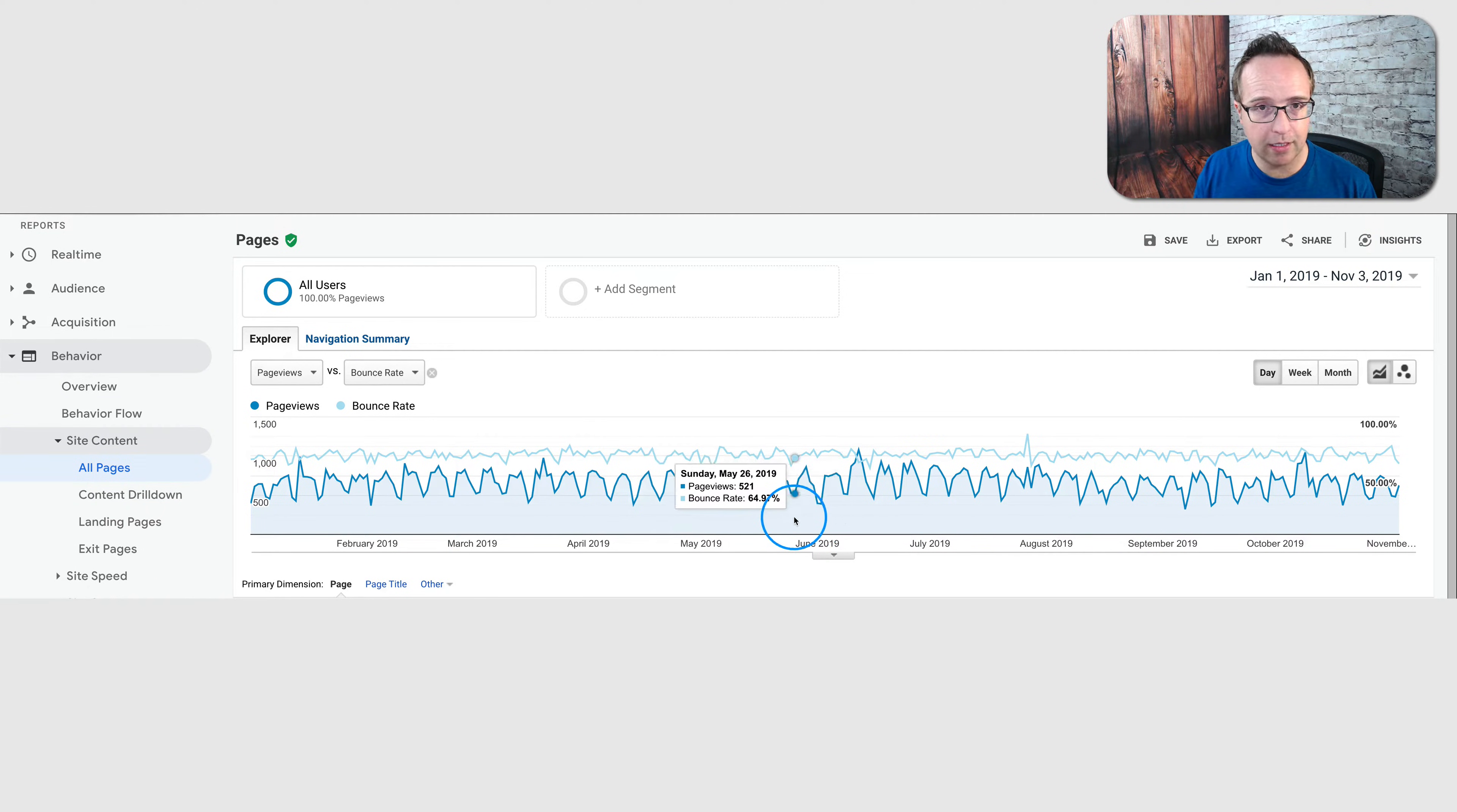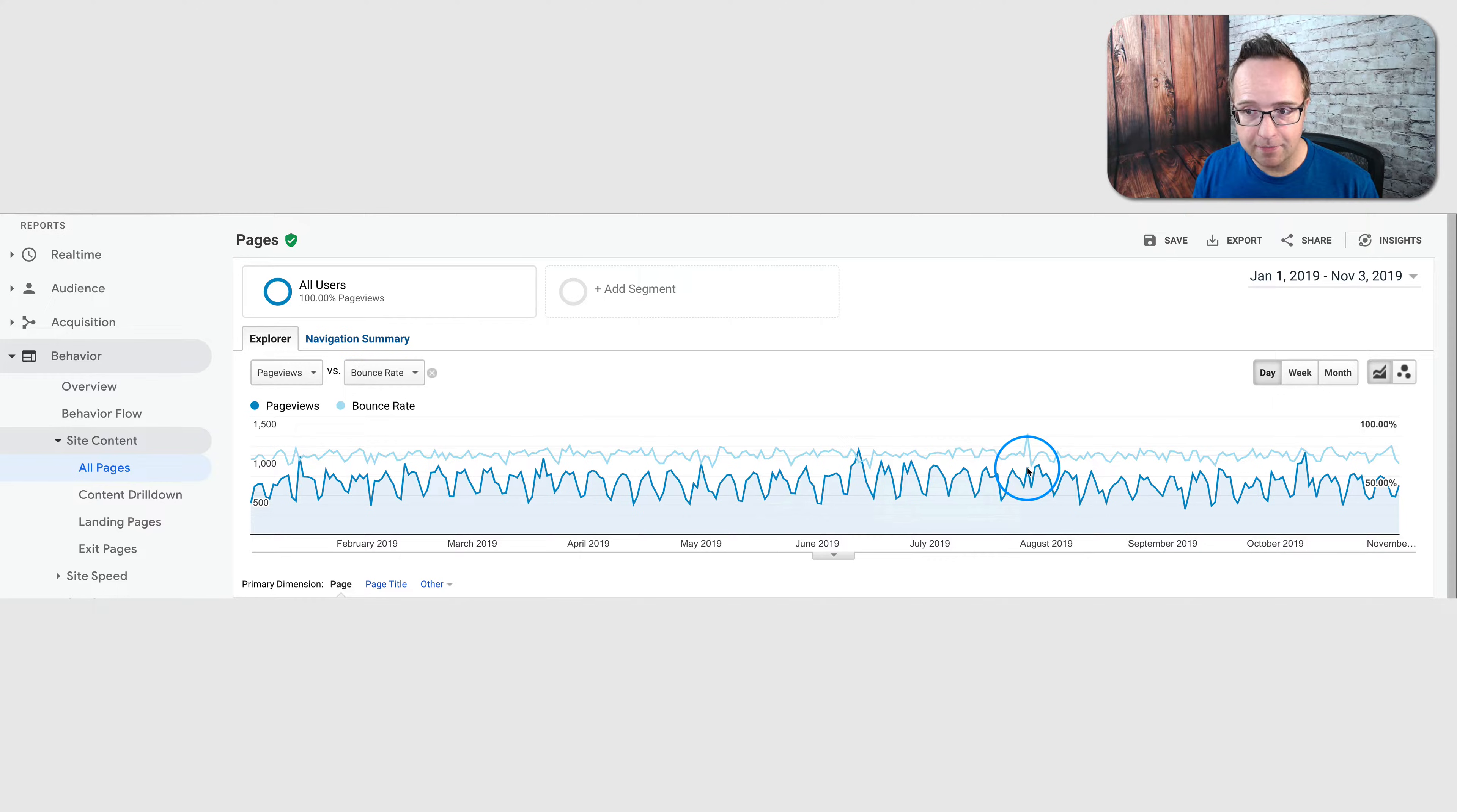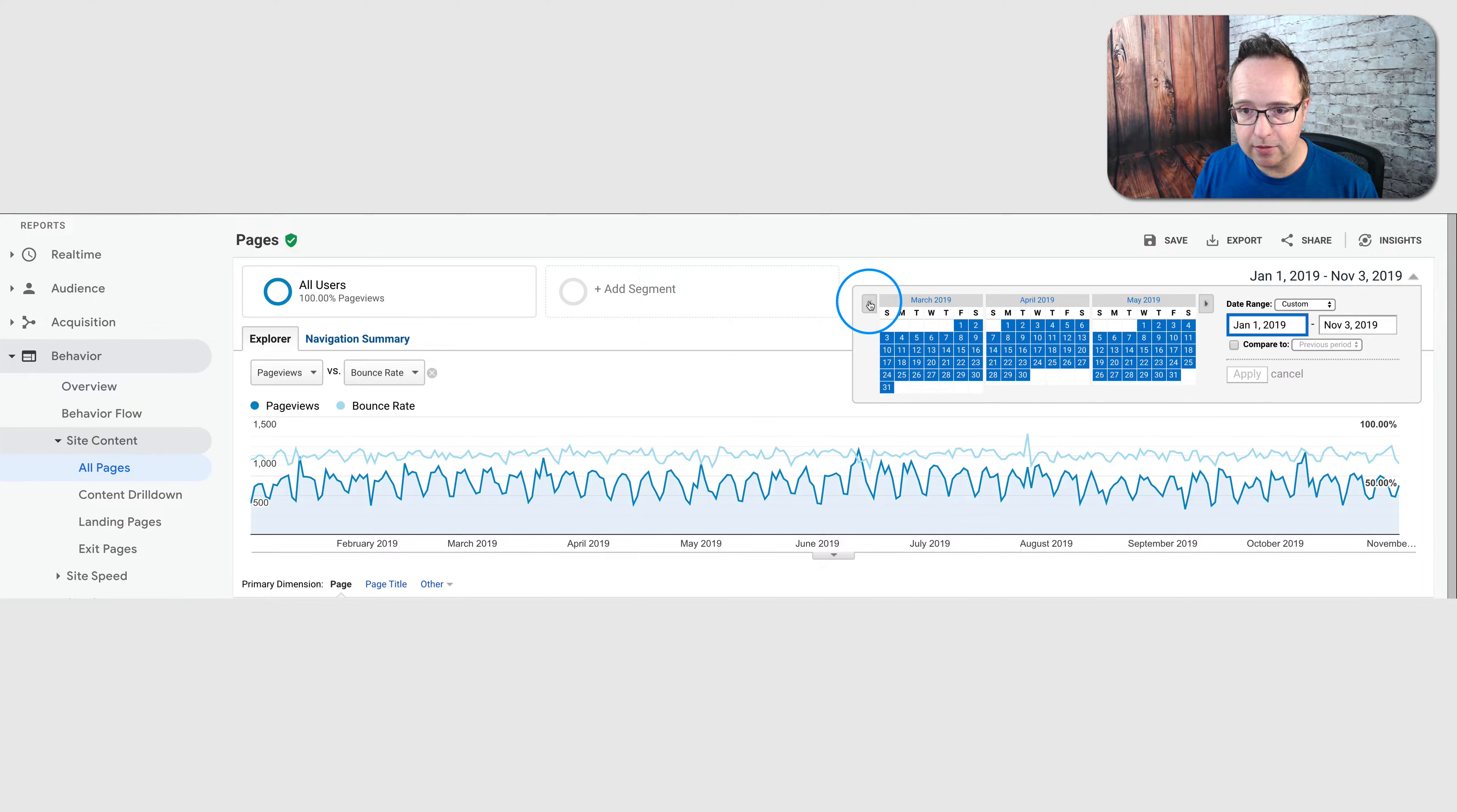I'm getting visitors. It's working. Bounce rate's crazy but fine. I'll just leave it. I don't have time for this. So I left it and something interesting happened. In 2018, this is the graph for 2019.